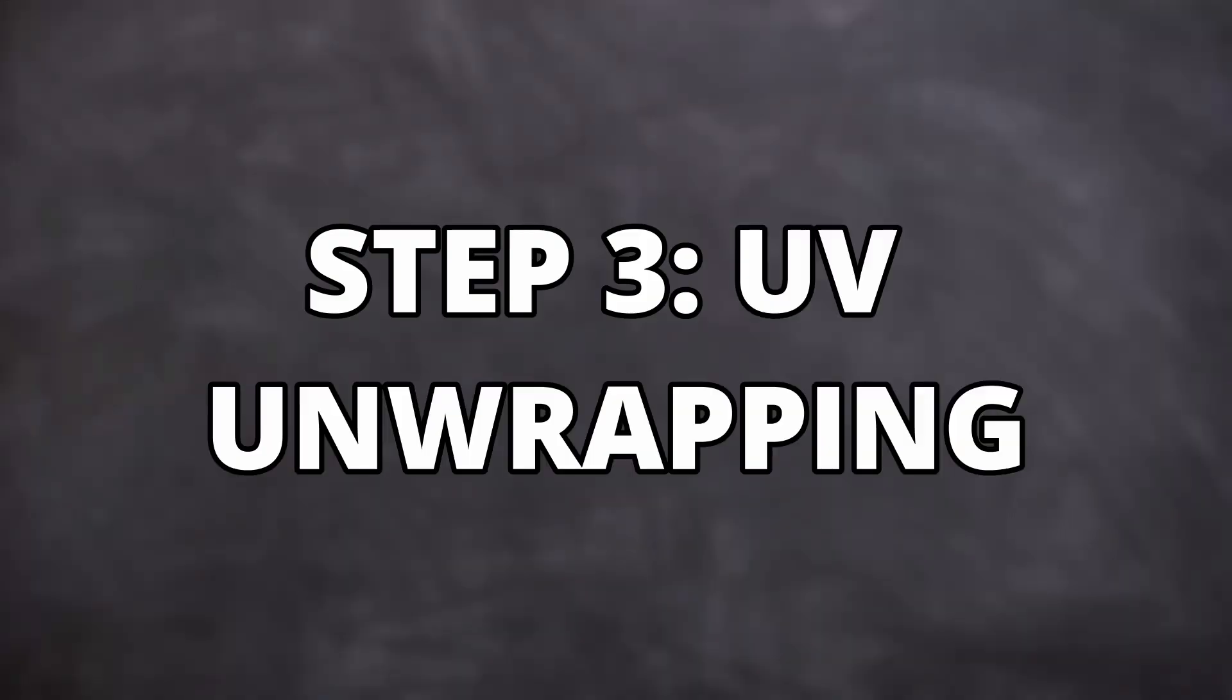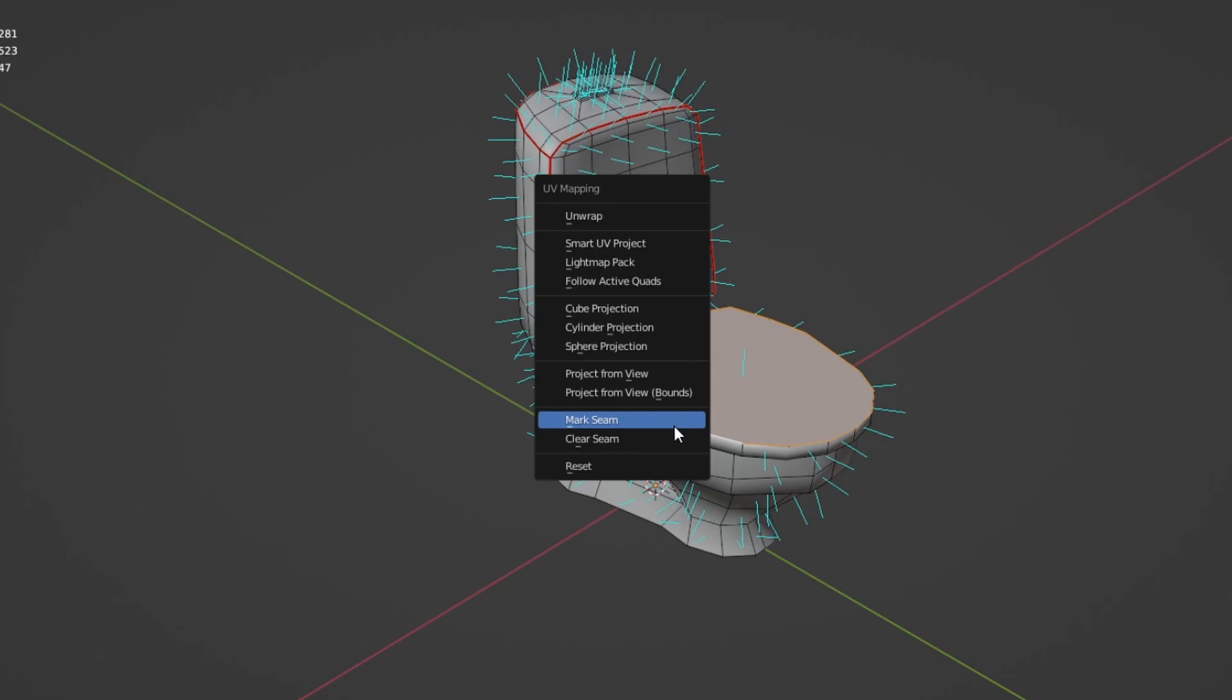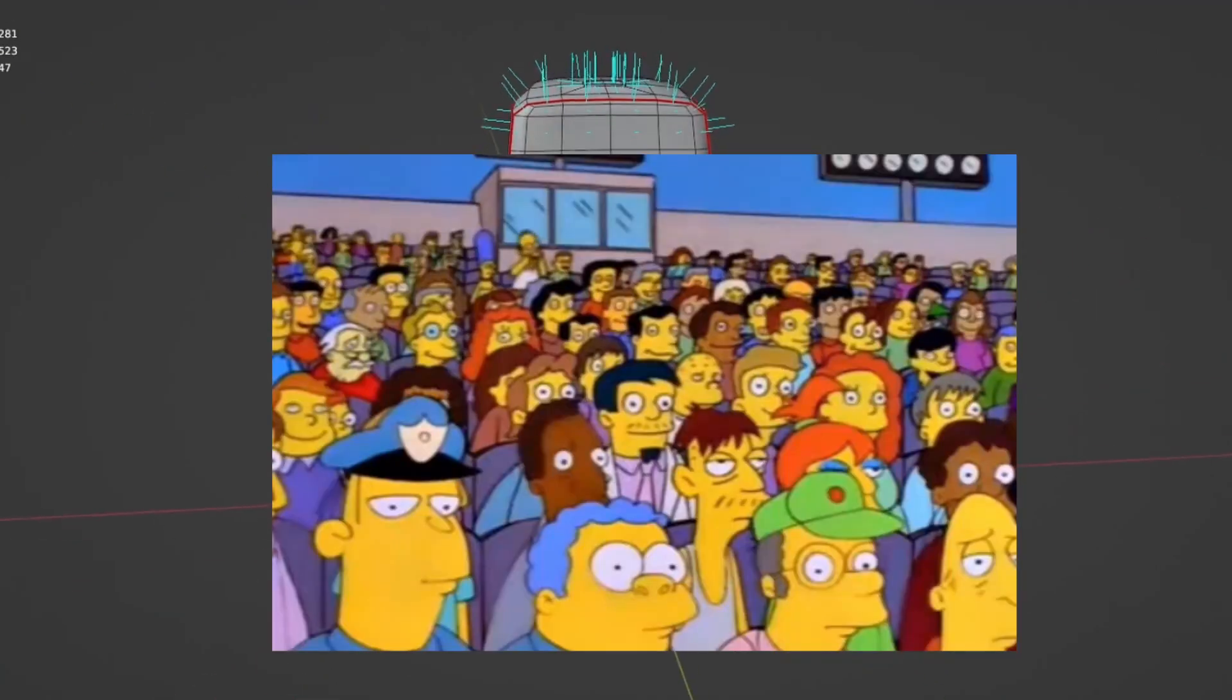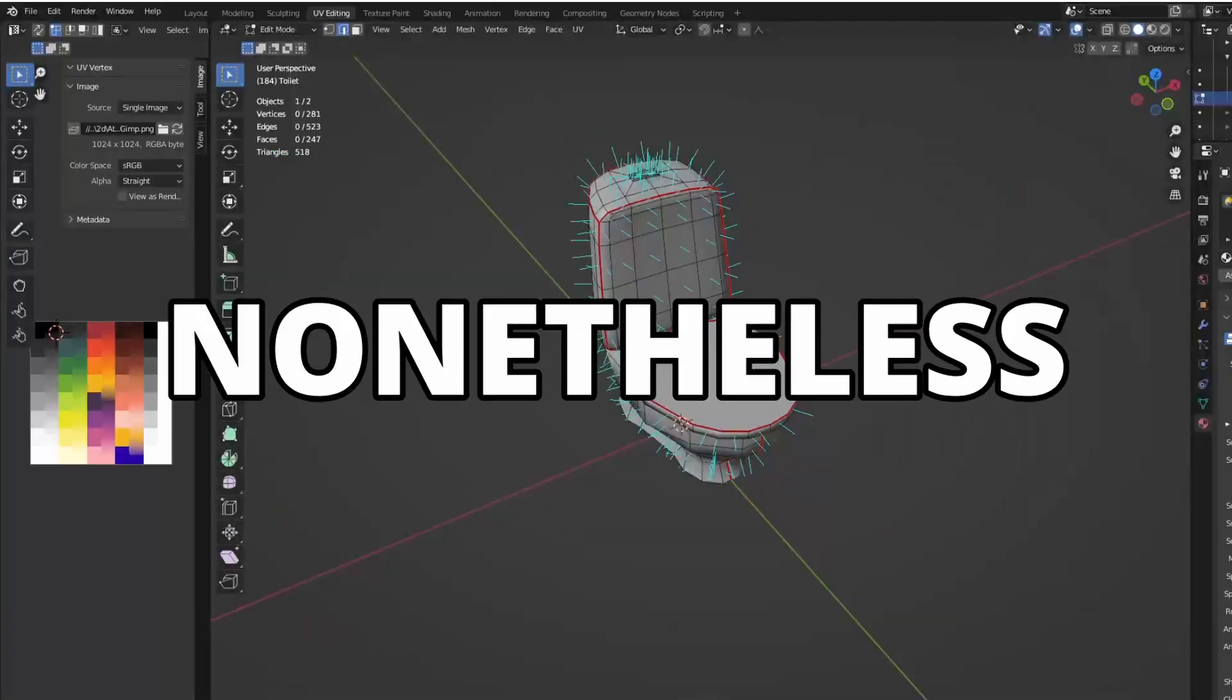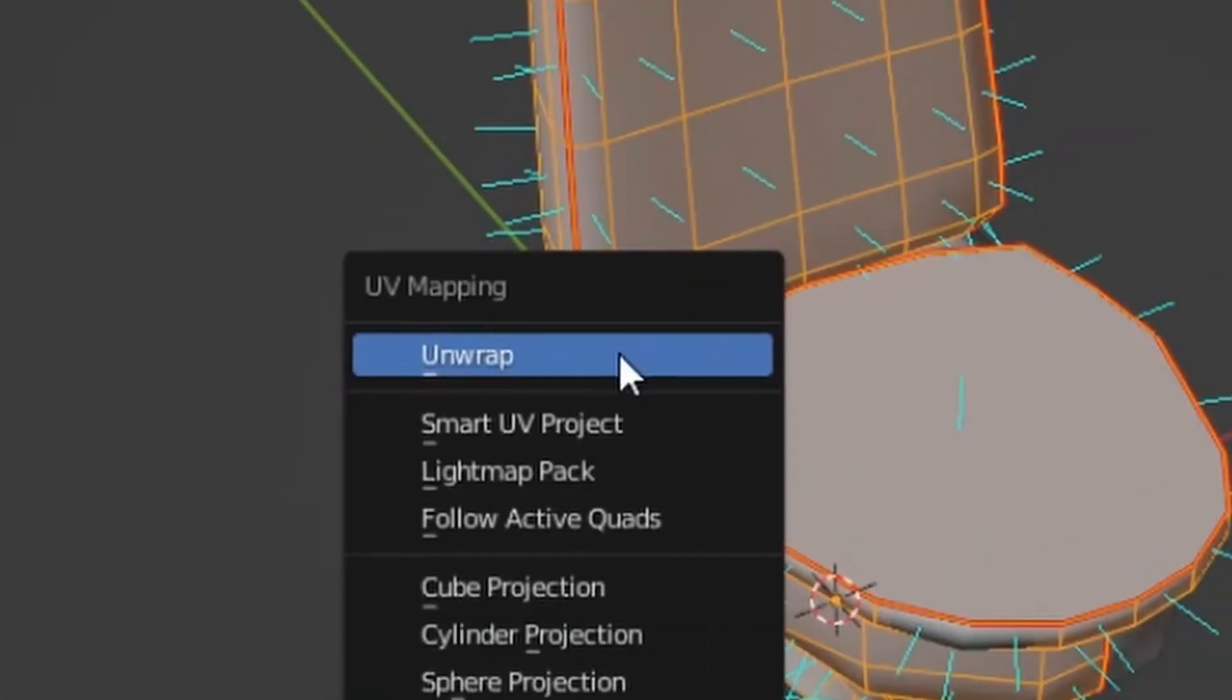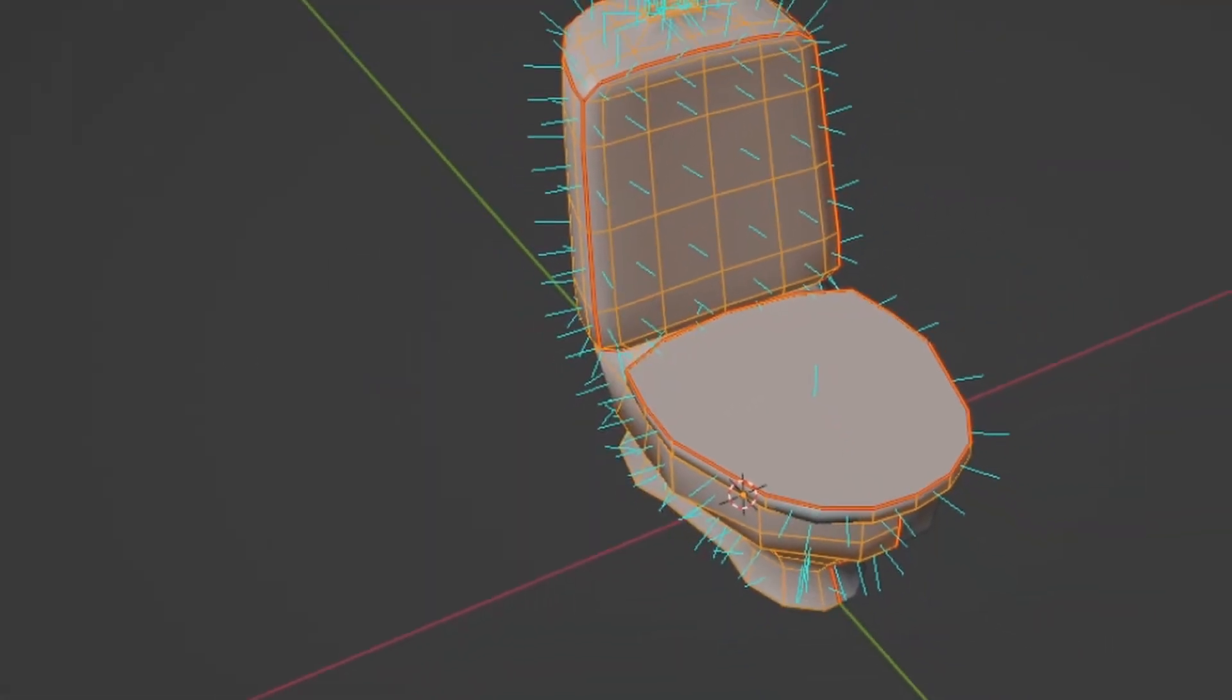Step three. UV unwrapping. So, you know, UV unwrapping is like the most boring thing you can come across. Boring.